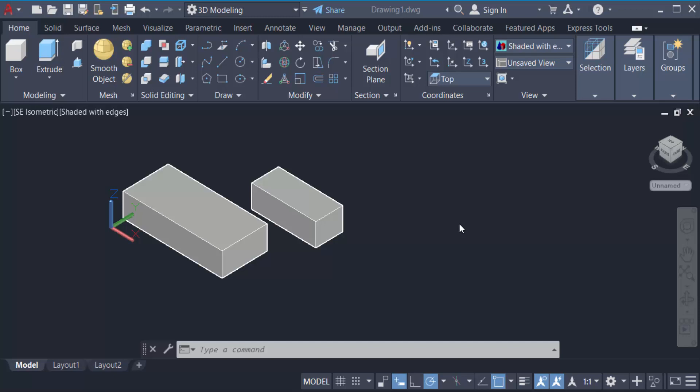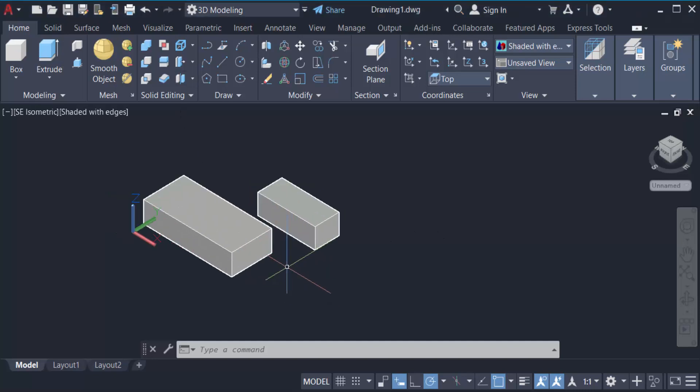Hello everyone, assalamualaikum. In this tutorial today I'll present you how to switch from 3D modeling to 2D drafting in AutoCAD. So let's get started. This is my 3D model drawing and you have to see this is 3D modeling.